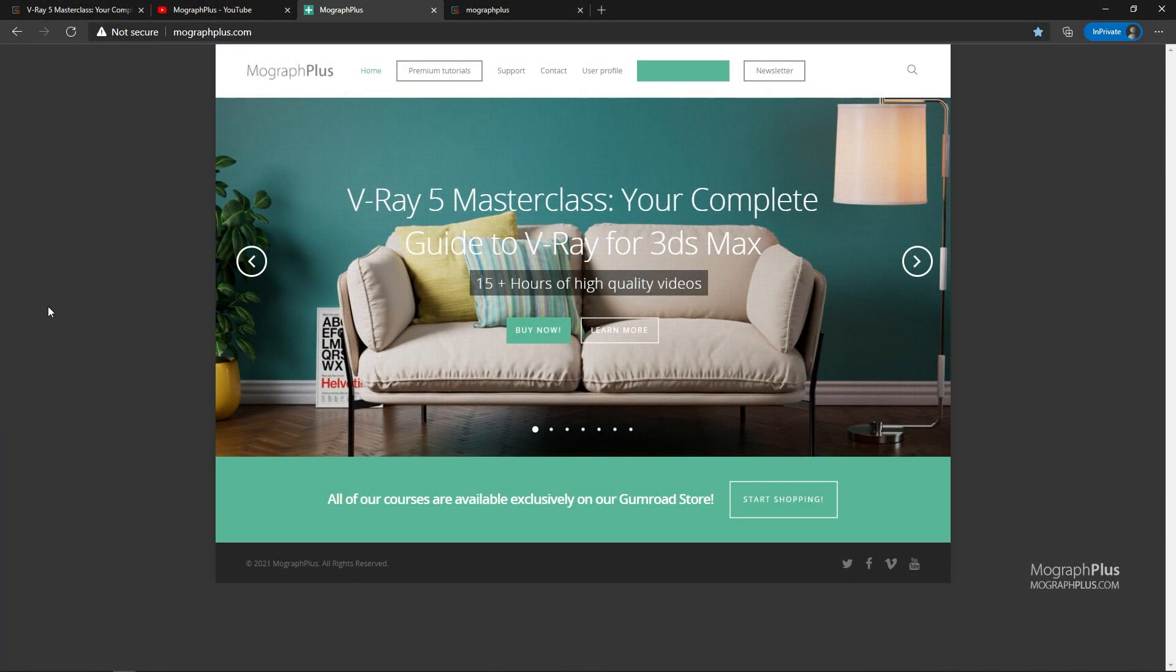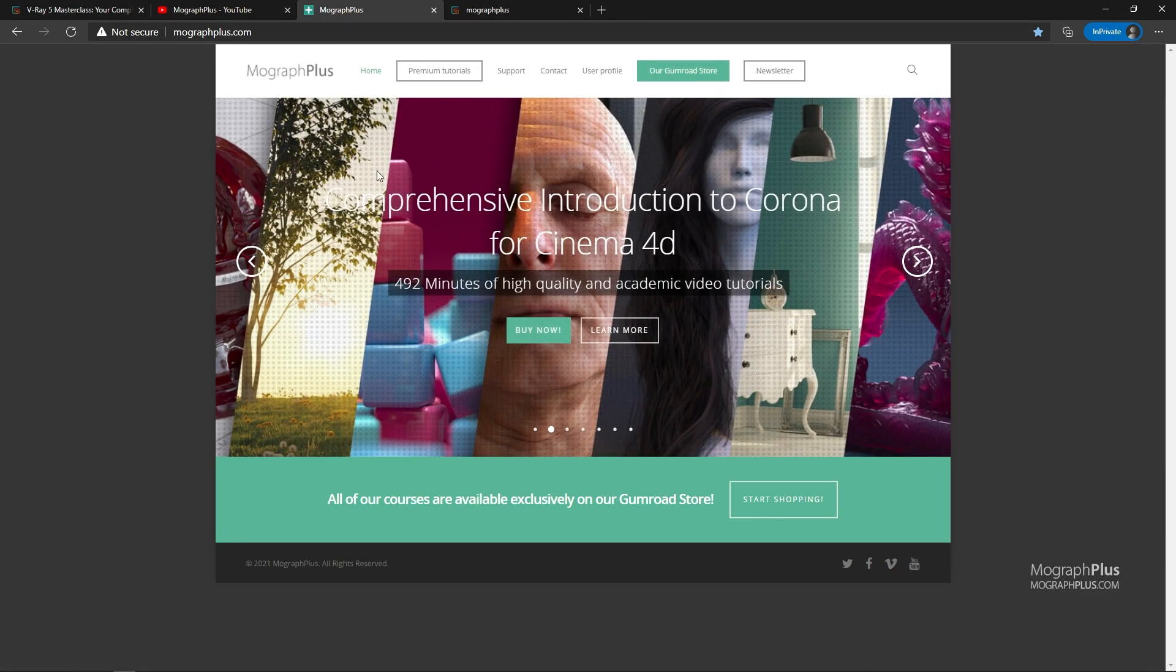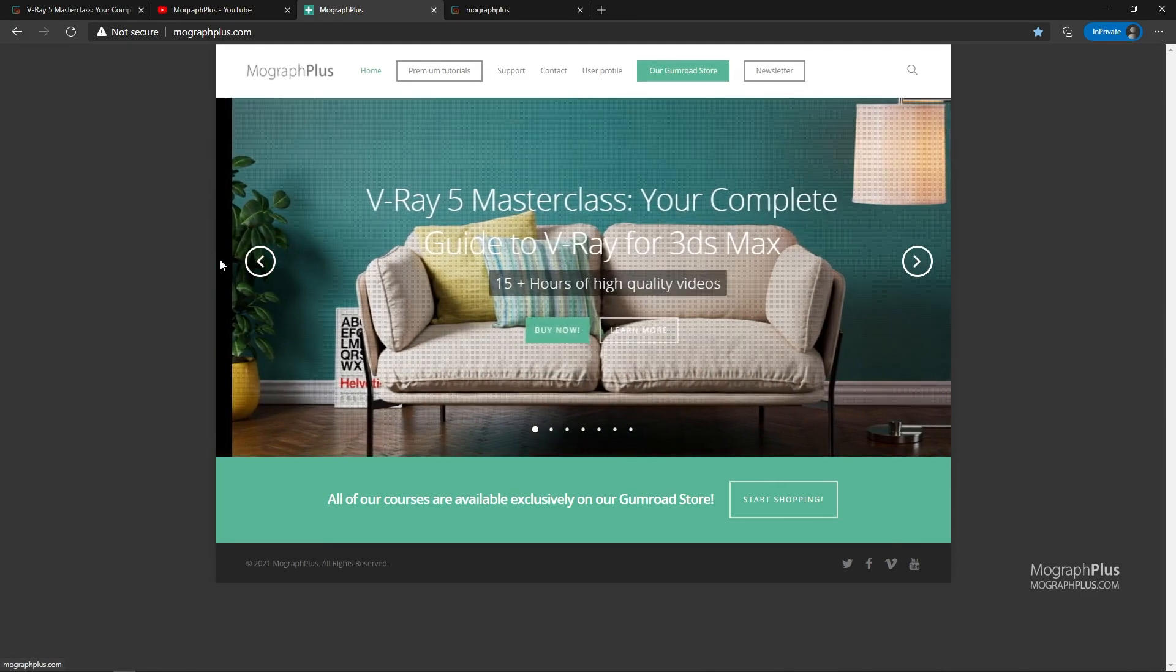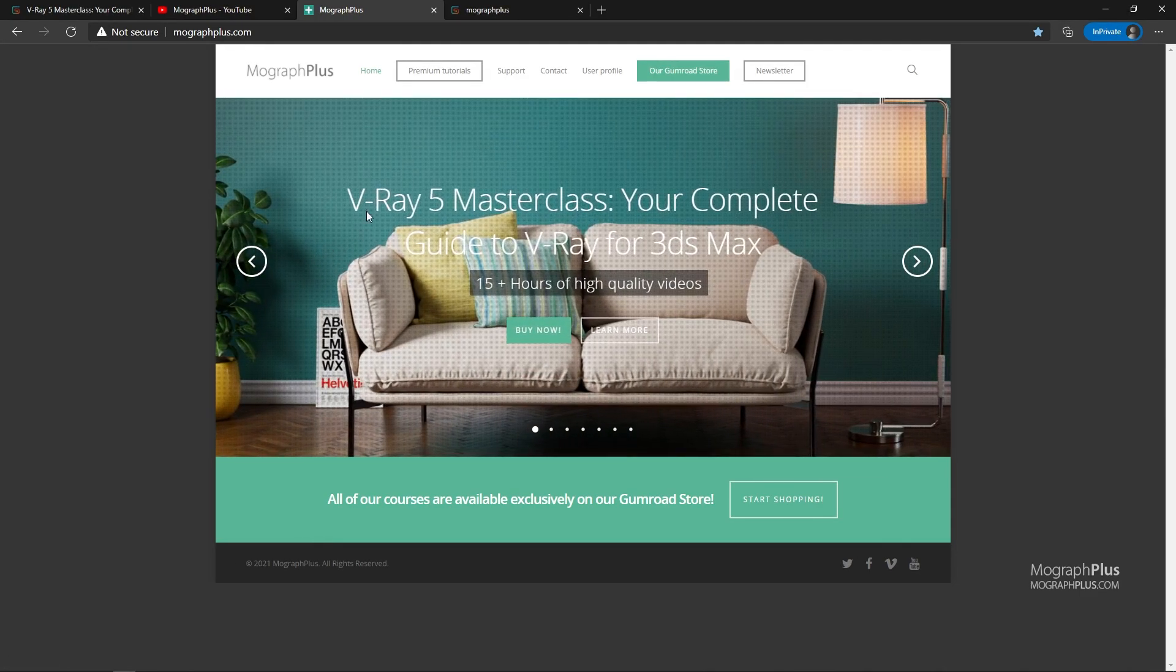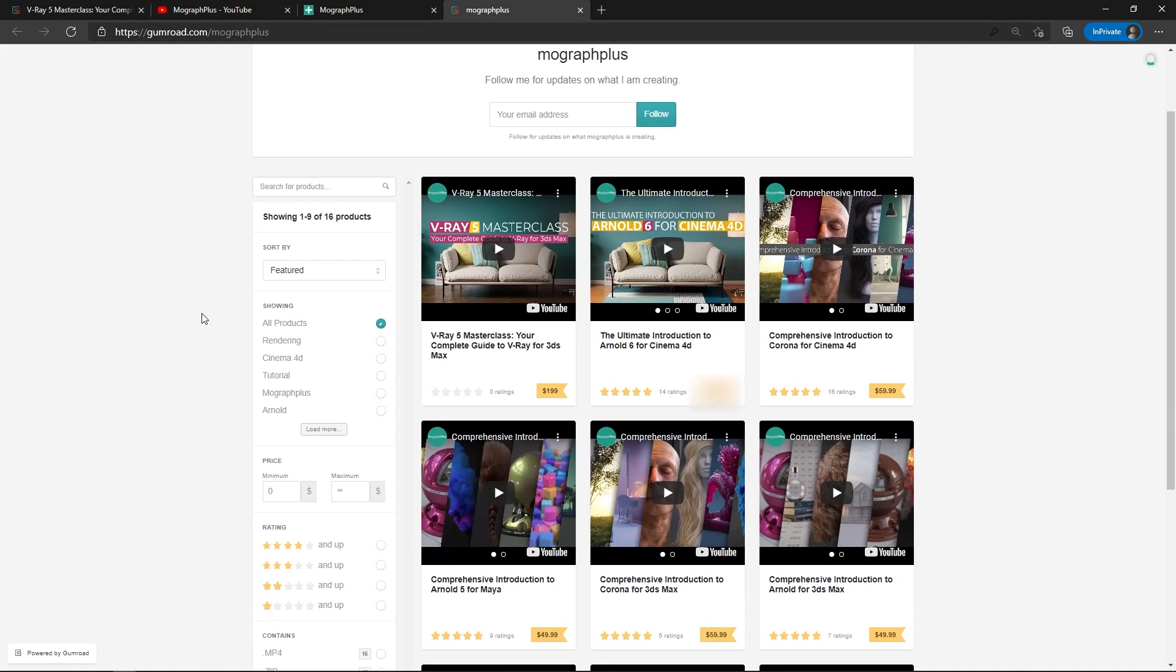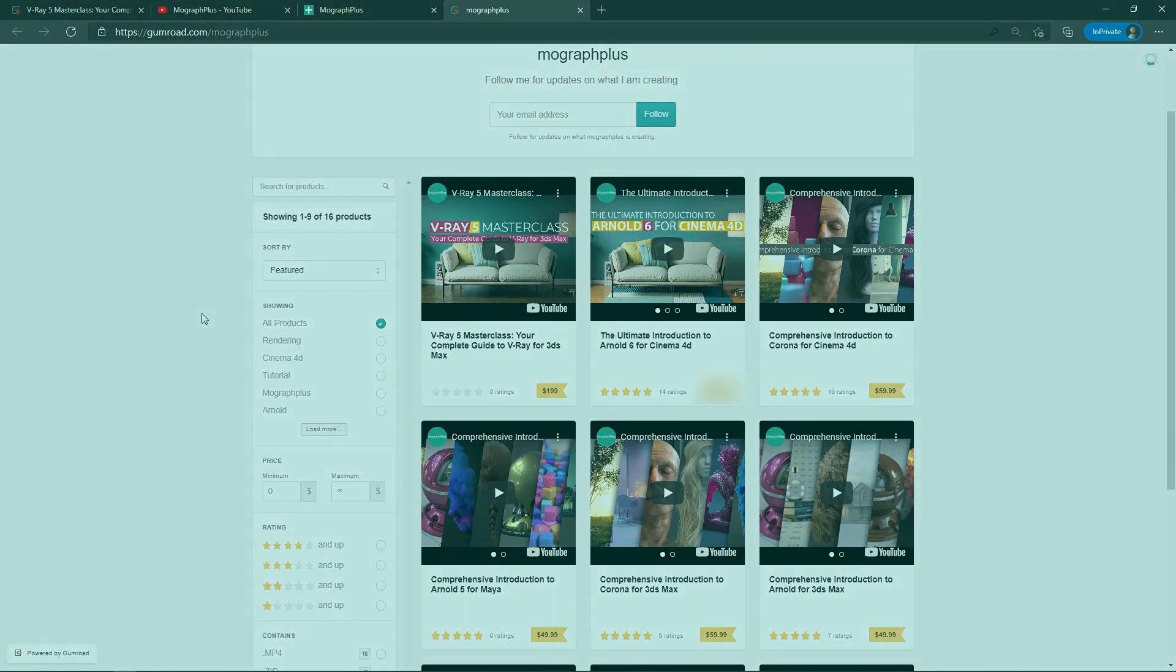Make sure to visit our website MoGraphPlus.com or our Gumroad page at Gumroad.com slash MoGraphPlus and check out our premium CGI and rendering courses for Cinema 4D, 3ds Max, Maya, Arnold, Corona, Vray, Redshift, Octane and so on. See you in the next video.